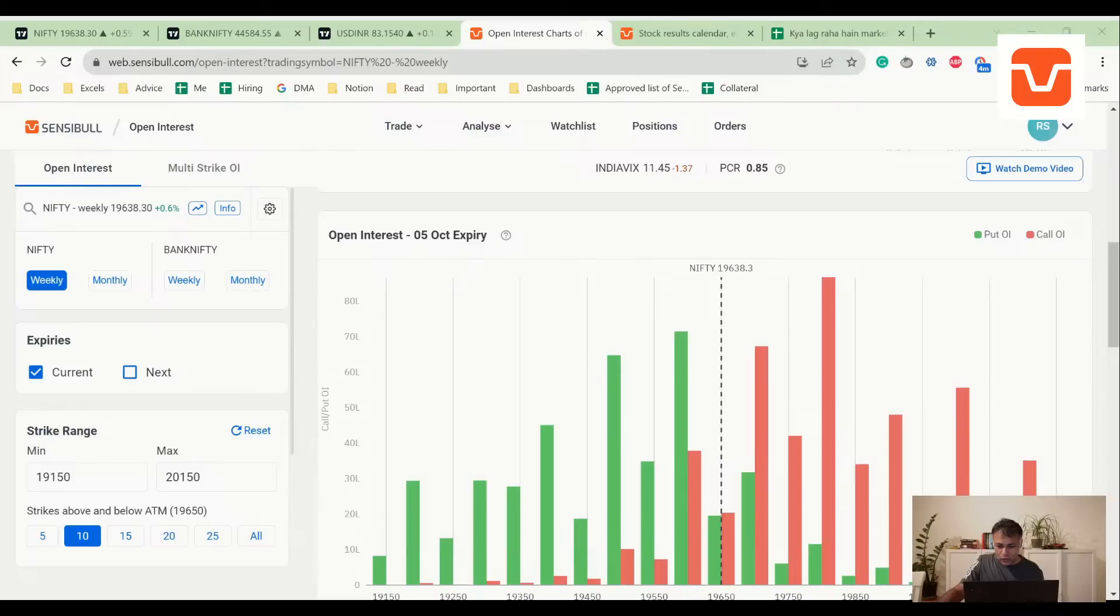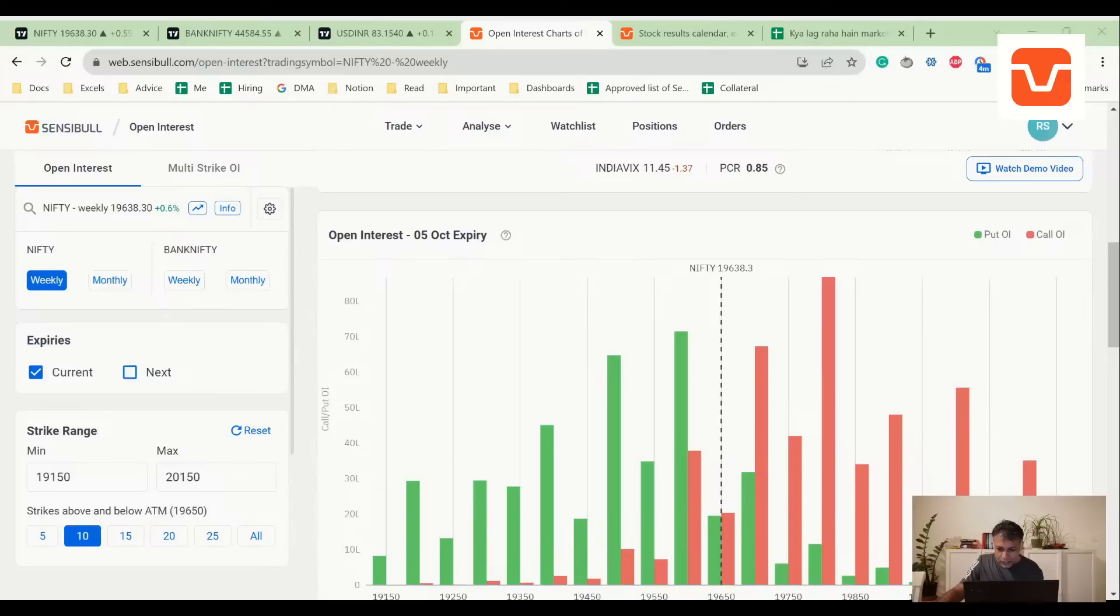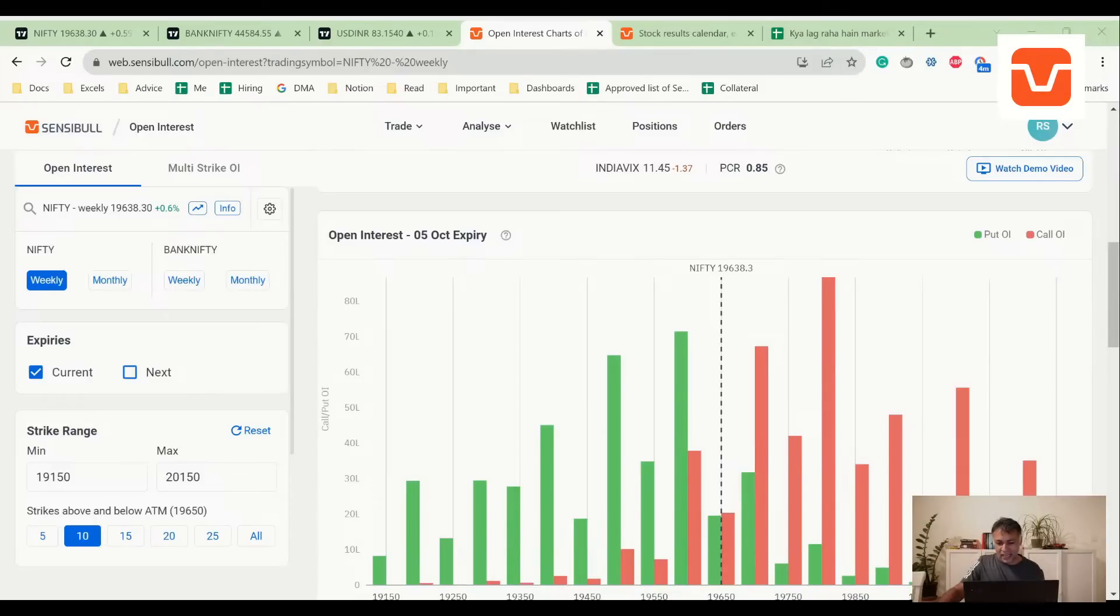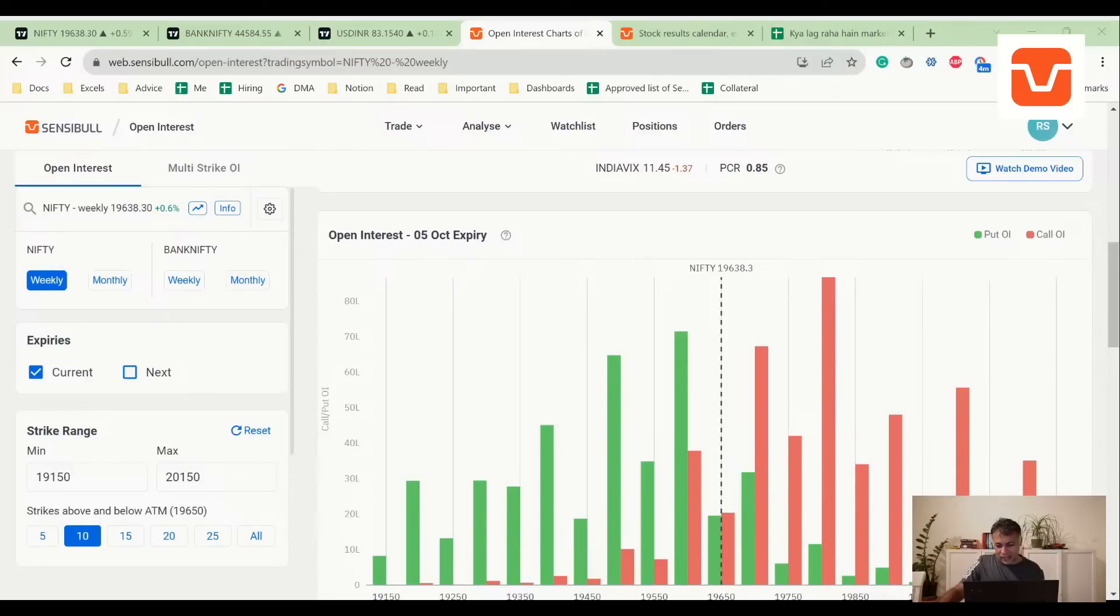Any more comments? How to explain FII cash selling and Nifty index rising? Well, it is because there is retail buying probably, and also they are buying in F&O. Maybe they are trying to sell high, so it could be that.